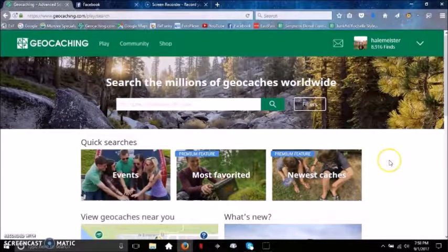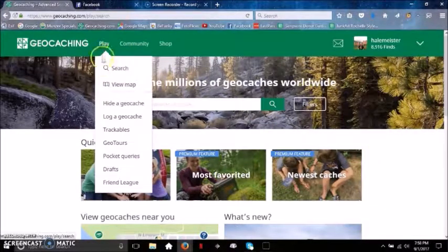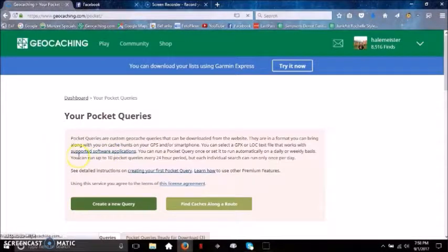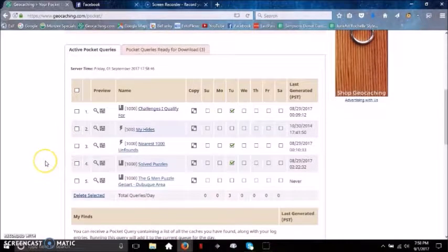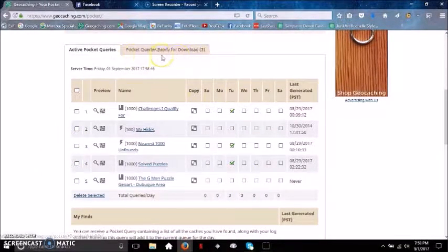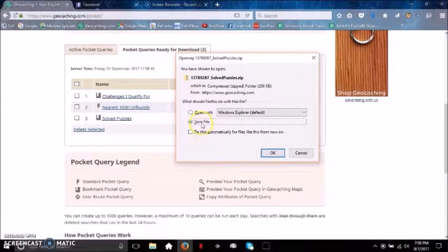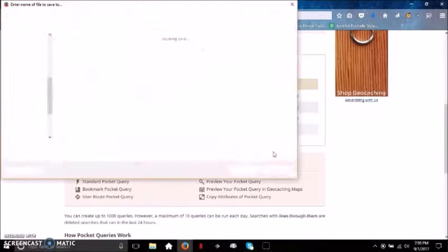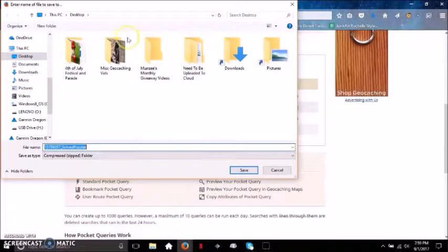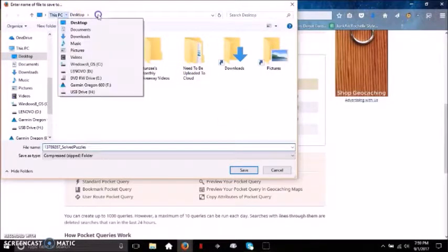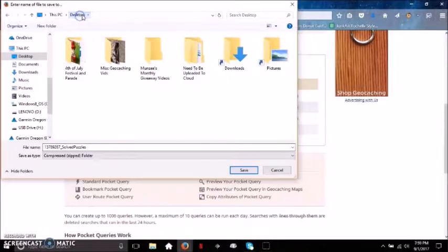You're going to start off by going to Play and down to Pocket Queries. Here we'll bring up your list of pocket queries. Scroll down — you can see here's my list right here. Up here on this tab, 'Pocket Queries Ready for Download' — click on it, and here are the pocket queries I have ready for download. I'm going to pick 'Solved Puzzles,' save it to my desktop for easy use.